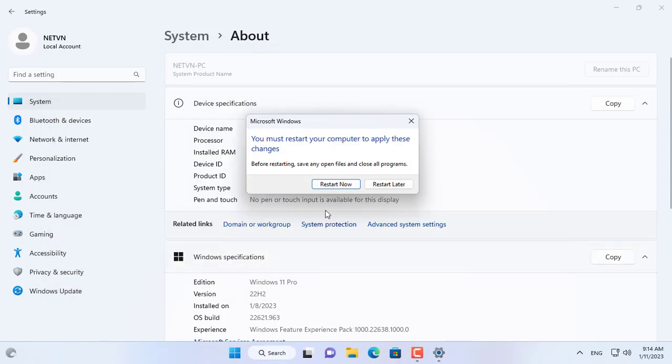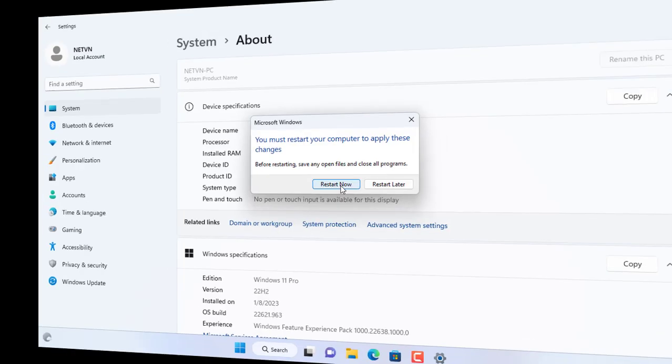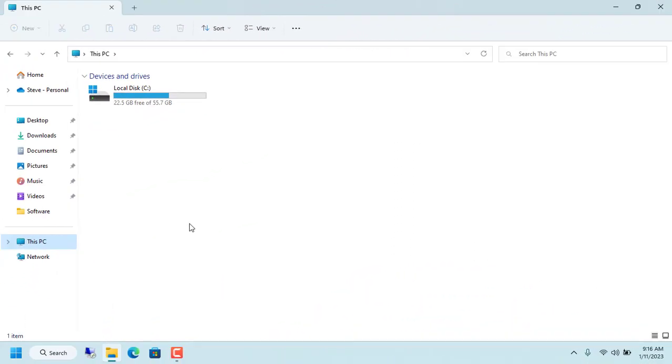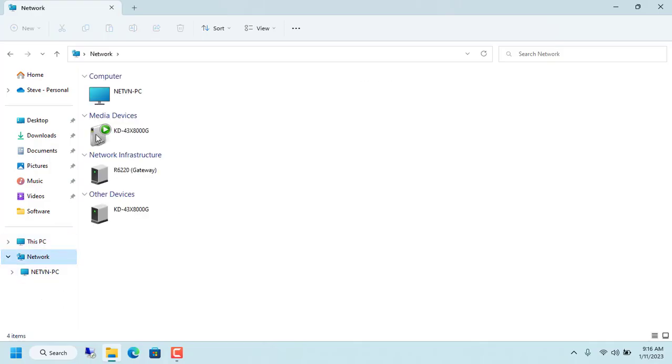This setting requires your computer to restart for the changes to take effect. After reboot, I use another computer to explore the target computer to check the result.